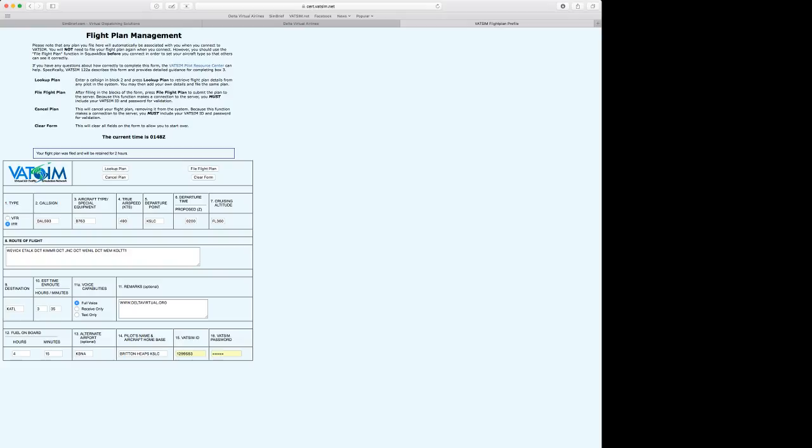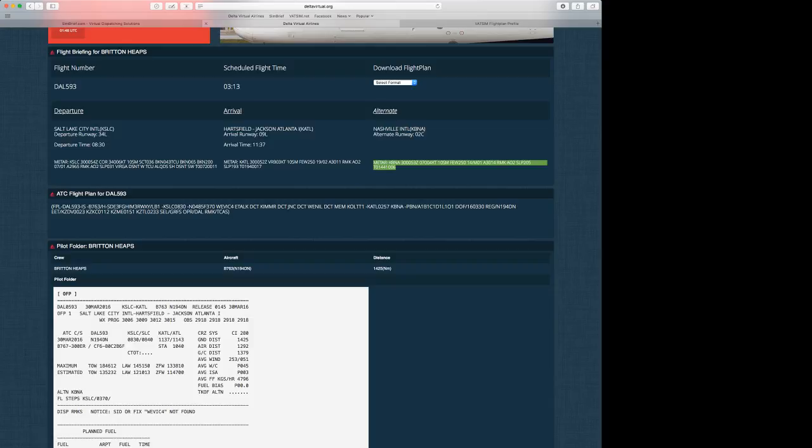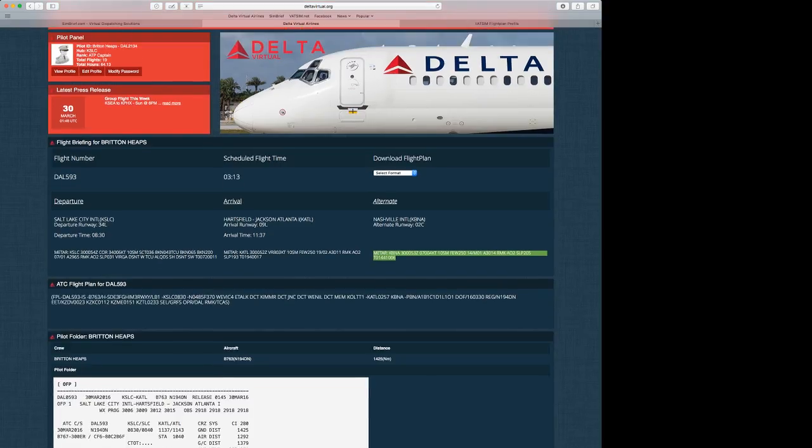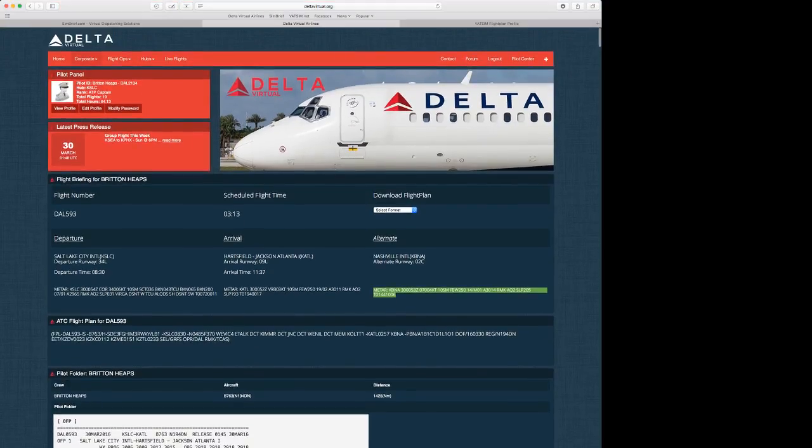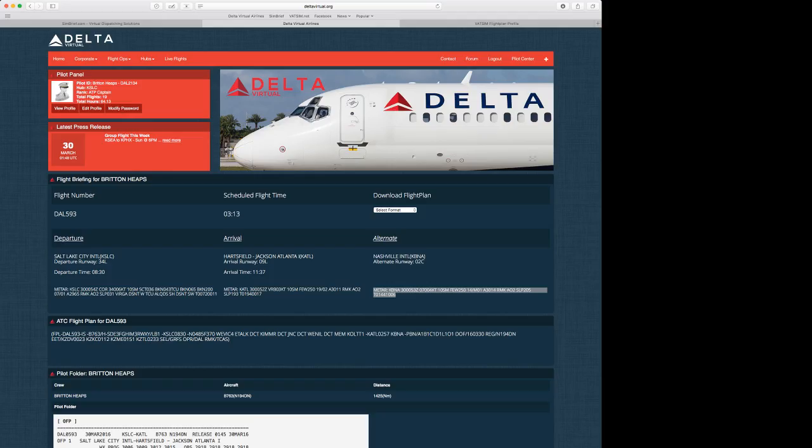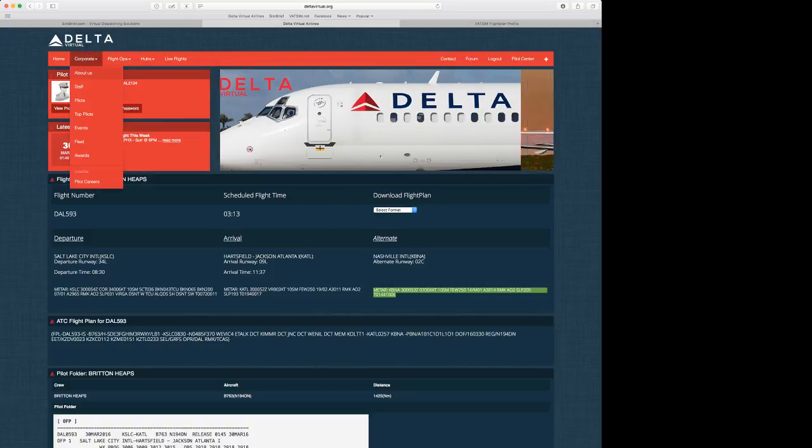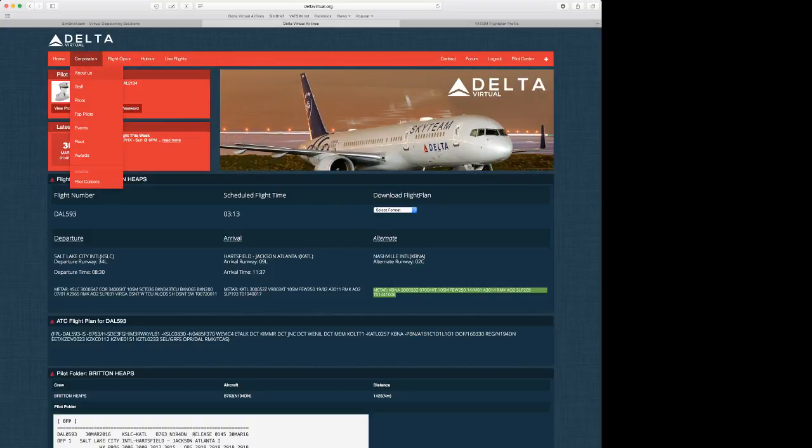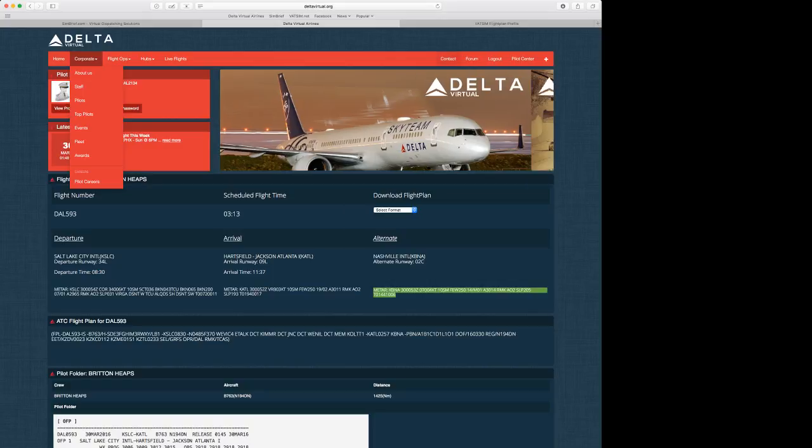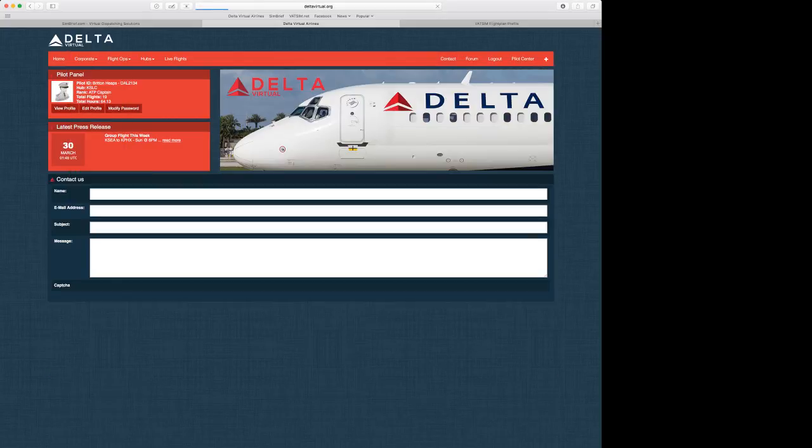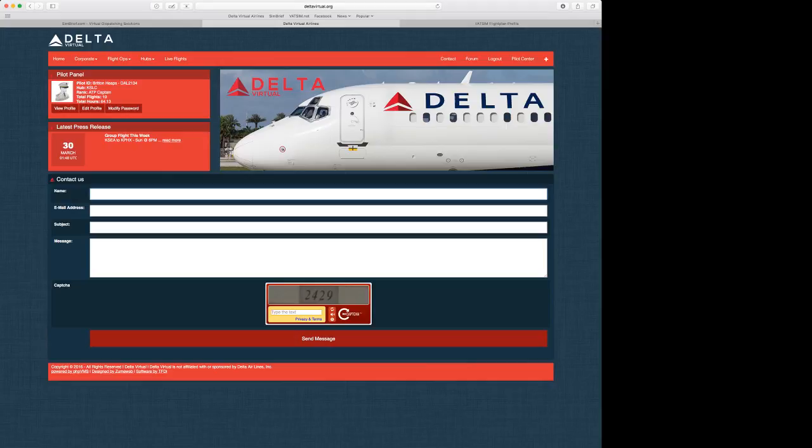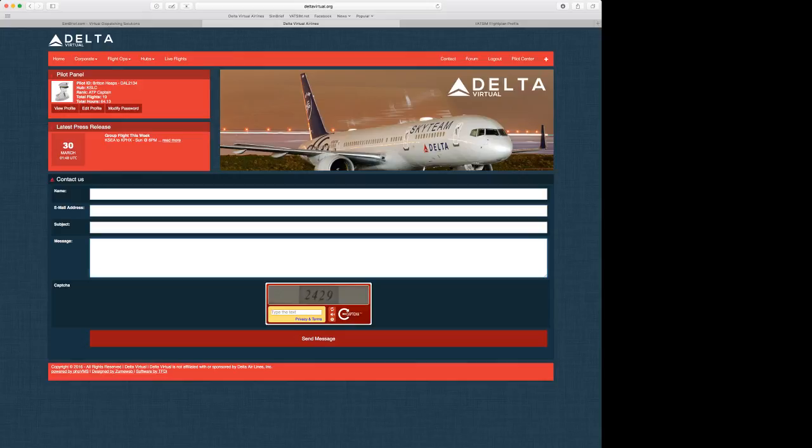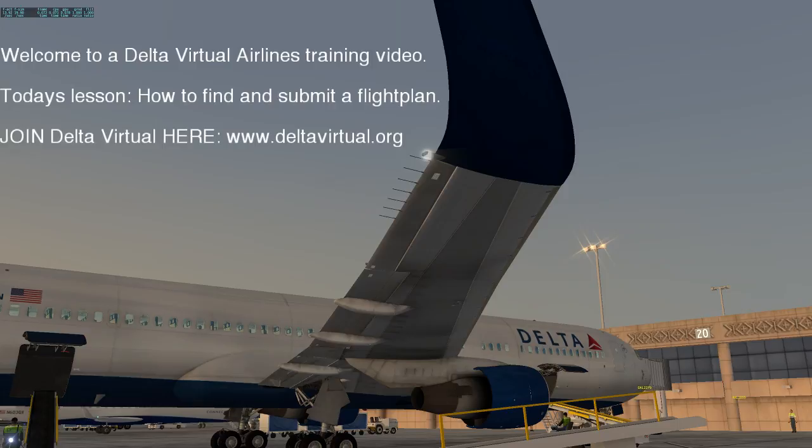This concludes the end of the training video on how to schedule a flight to VATSIM and to bid on a flight using the Delta virtual website booking system. If you have any questions, please feel free to email us and contact us using the click on corporate, about us, or go to contact the tab. Please enter your name and information, email address, subject message, and say that you have a question on training, and you'll get to me and the head CFI here at Delta virtual. I thank you for watching this video. And this has been a video on how to find and submit a flight plan using Delta virtual's website system. Join Delta virtual here at deltavirtual.org. And thanks for watching. Safe skies. And always remember to fly Delta virtual.